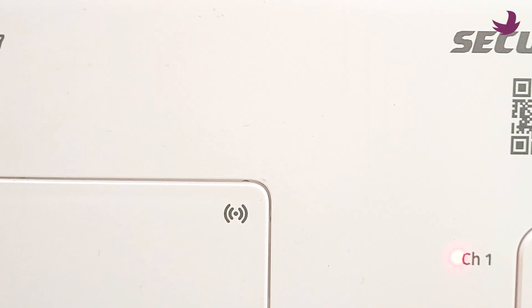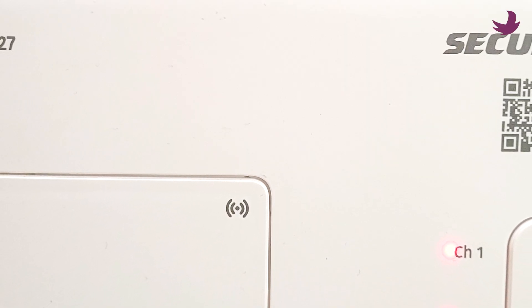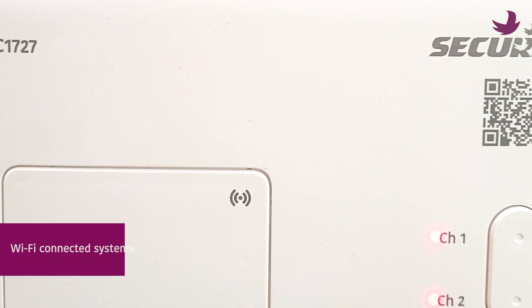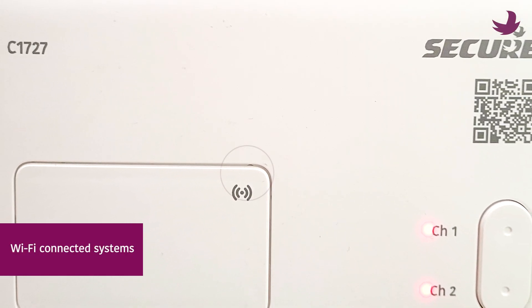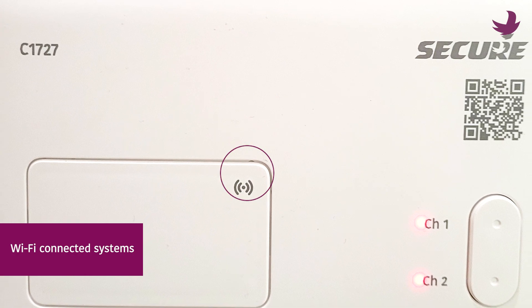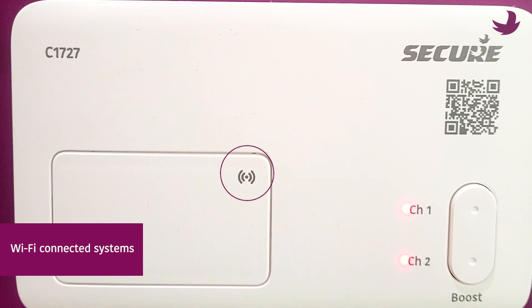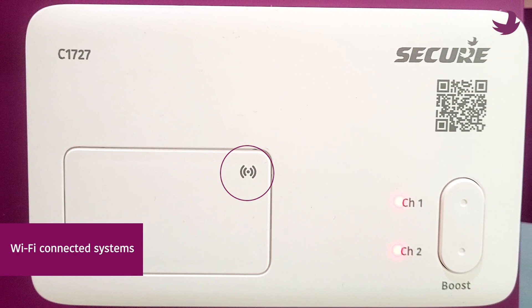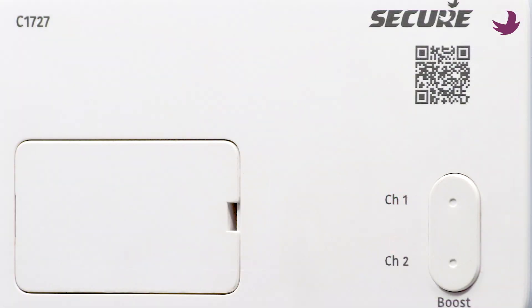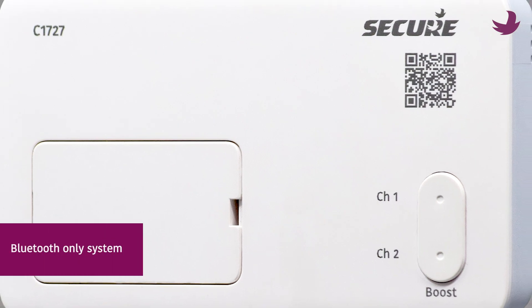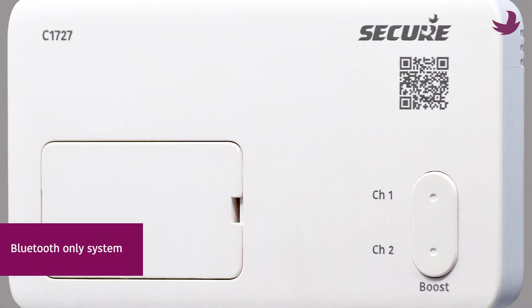The first part of this tutorial is for Wi-Fi connected systems. You can clearly see the Wi-Fi symbol on the front of your receiver. If this symbol isn't there, then this system is Bluetooth only.